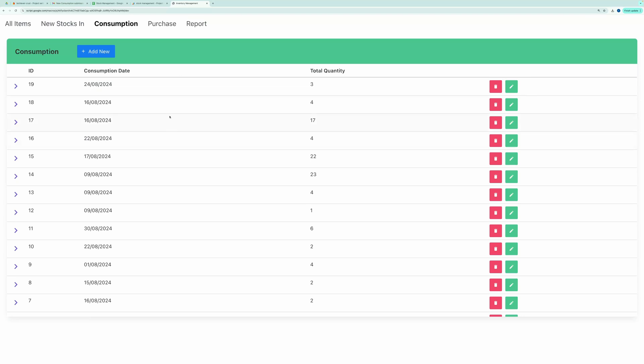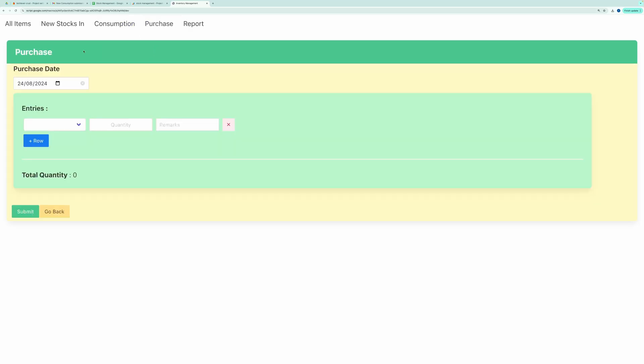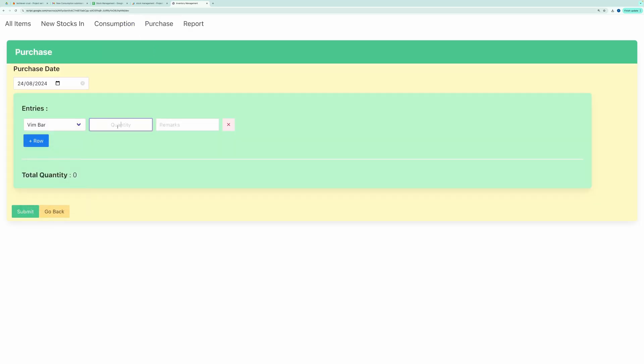Similarly, let's move on to the Purchase form and create a new entry. After submitting, you'll see that a new record was created in the Purchase form.